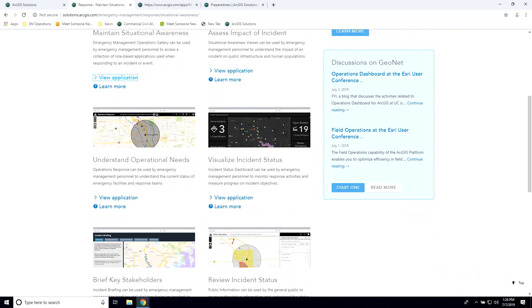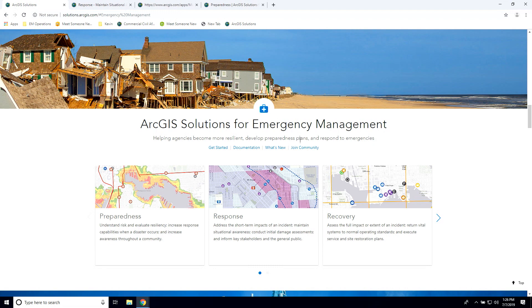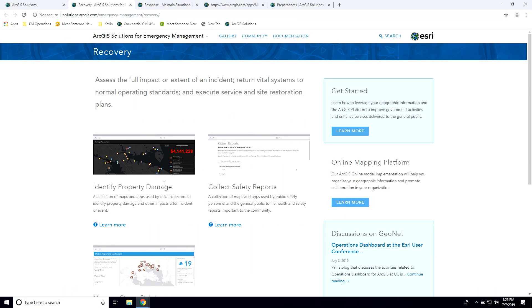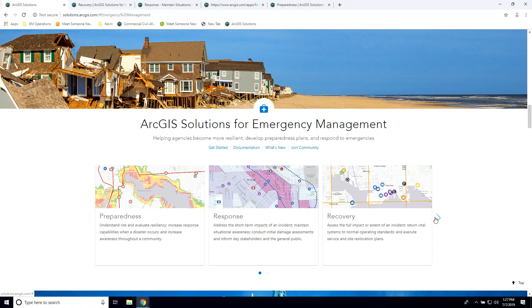A couple other apps I wanted to show you include assessing what an incident would be — if you want to understand what operational things are going on. These applications are accessible through response planning. Under recovery, we have quite a few applications, like managing response and recovery for disaster assessment. If you need to provide an idea about how much damage you have in your community to FEMA or someone else, you can use these applications. Collecting community safety reports is another option — people out in the community can feed information back to you. And then also managing storm debris, which you can use to get information from the public about where storm debris is or communicate to them where they can put debris for collection.